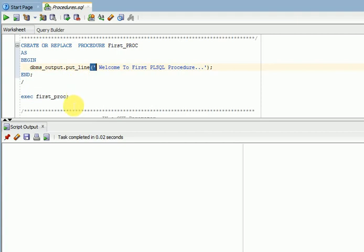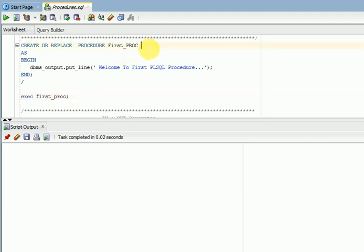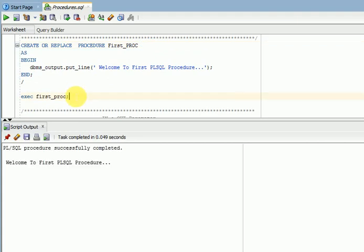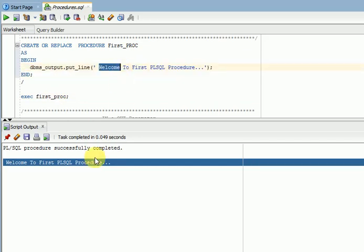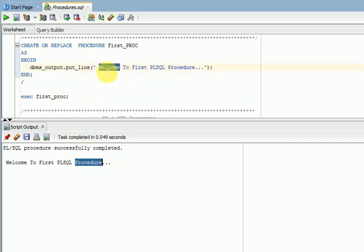So how to execute a procedure? Using the execute command — I am using a short keyword that is exec, then your procedure name. As of now, I am not creating any parameters here, so I am not passing any parameters. When I run this, you can see I am getting output here. Whatever text I gave inside my procedure, I am getting output. Not only sample text, but you can do all business logic and implement inside your procedure.